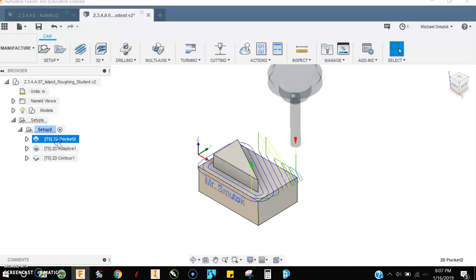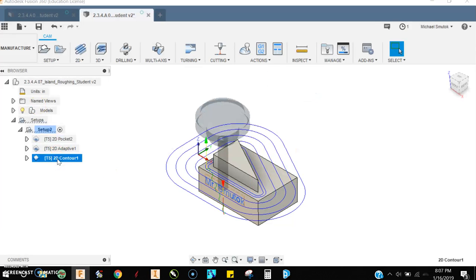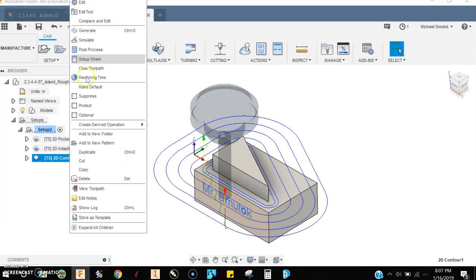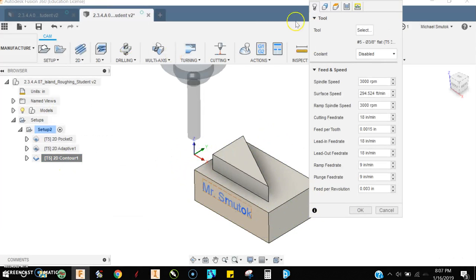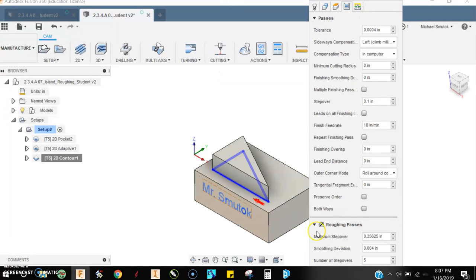Alright, so we've gone over this 2D pocket. This is the toolpath that we get. I want to show you something else - this 2D contour that I spoke about earlier. Let me go back and edit this.